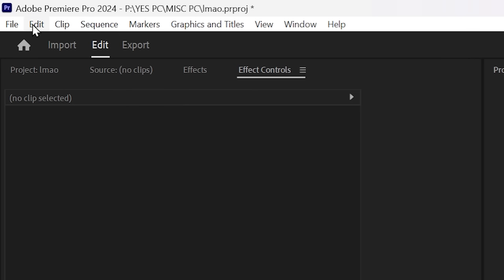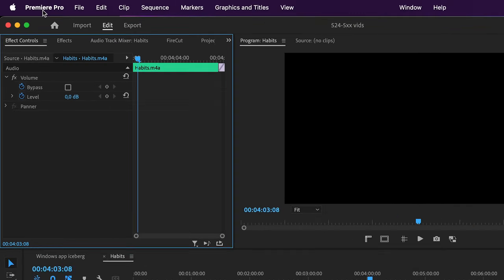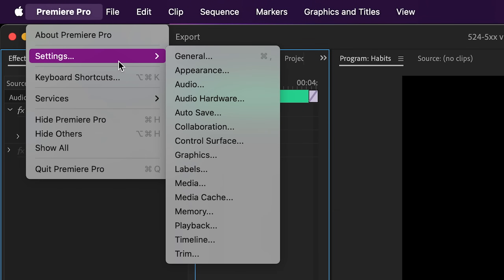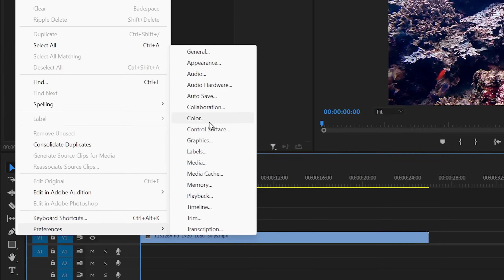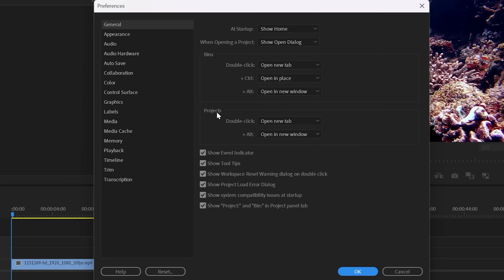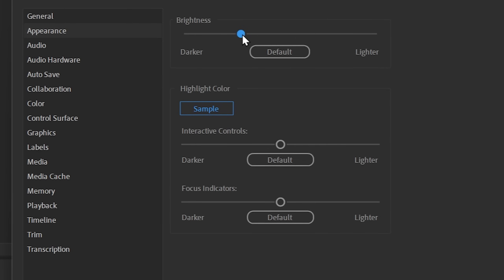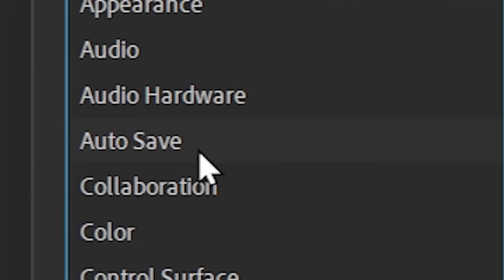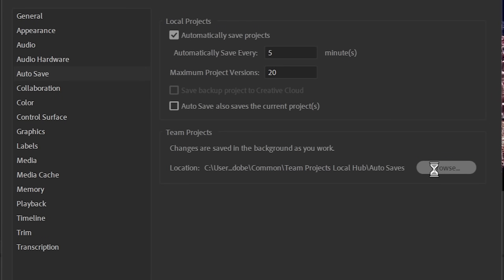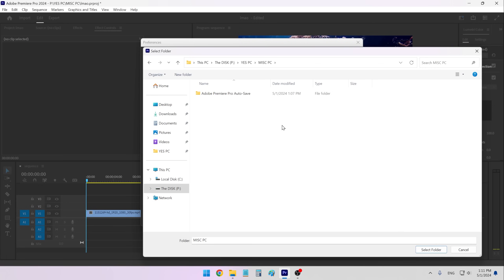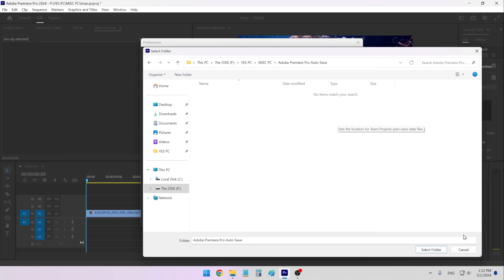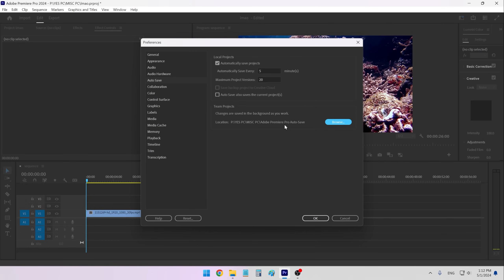Next let's go into Edit. If you're on Mac, the settings will be under Premiere Pro and not under Edit — and click Preferences or just click General. Here there are quite a few things I like to customize. In the Appearance section I like to bring up the brightness just a little bit and increase the highlight and focus indicator color so everything becomes a little brighter. In the Autosave section I always change the location to be next to all of my Premiere projects — basically just pick a folder that you want.